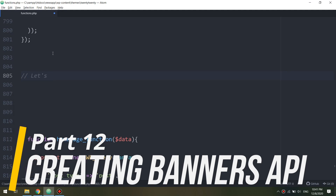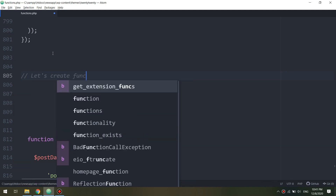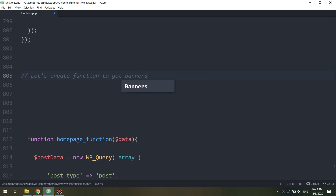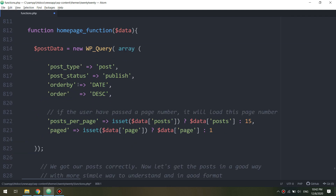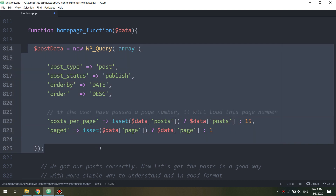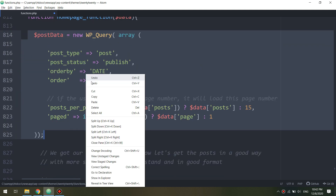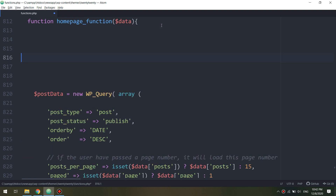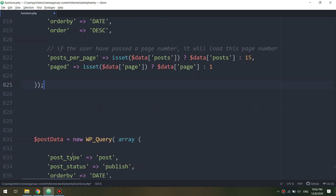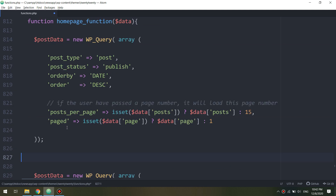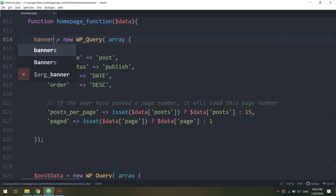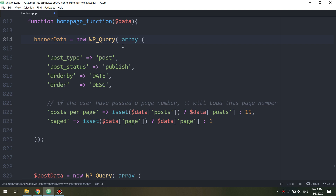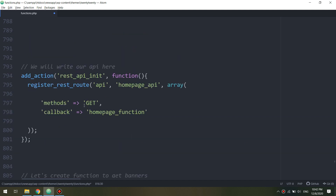In this video we are going to fetch the banners to our JSON file. Let's create a function to get these banners that we created in the previous video. I will copy this code and paste it above. The post data I will change to banner data, and I will remove the banner call.